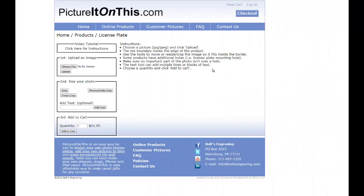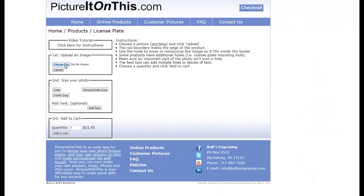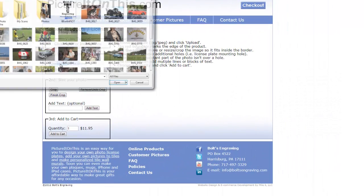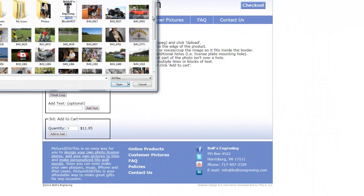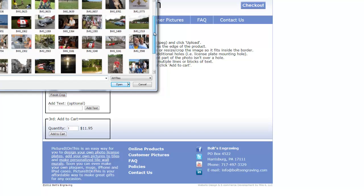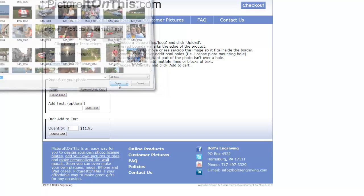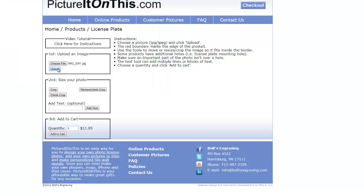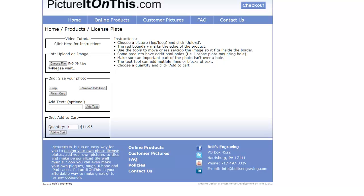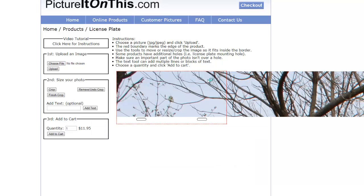To begin, we want to choose a file. Find the file you wish to upload, pick that file, click on Open, click on Upload. The only type of files you can upload into PictureIt on This.com are JPEG files.